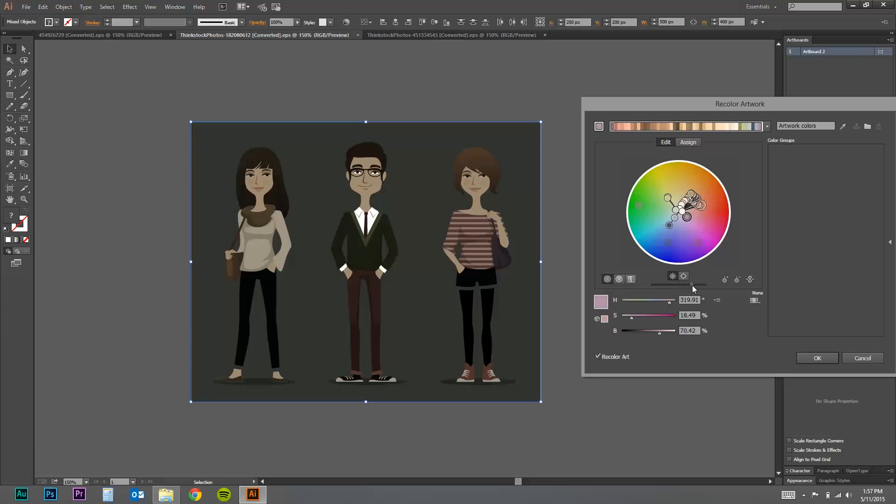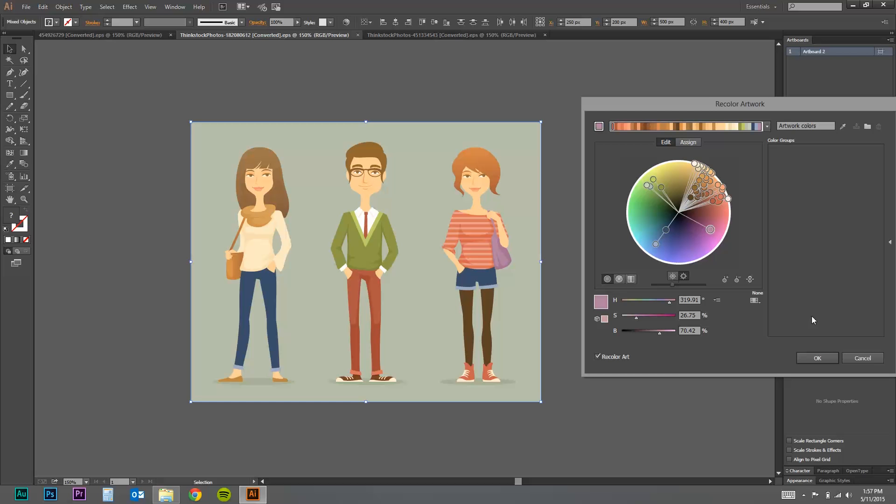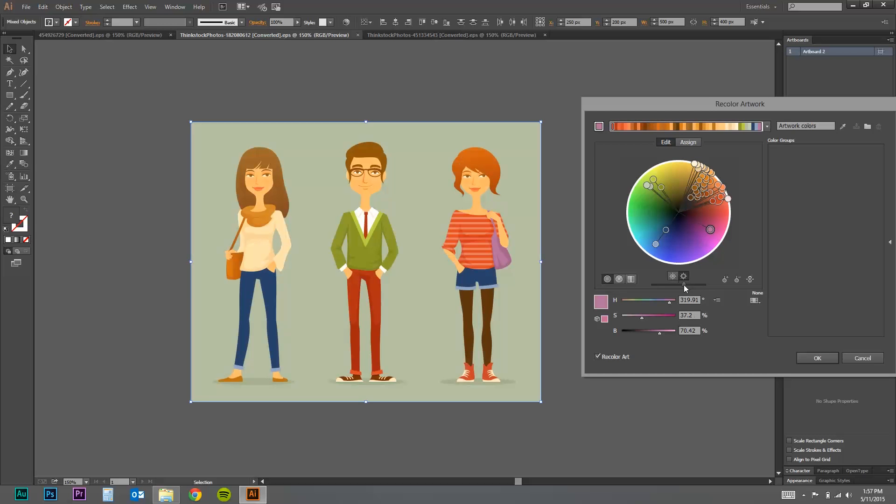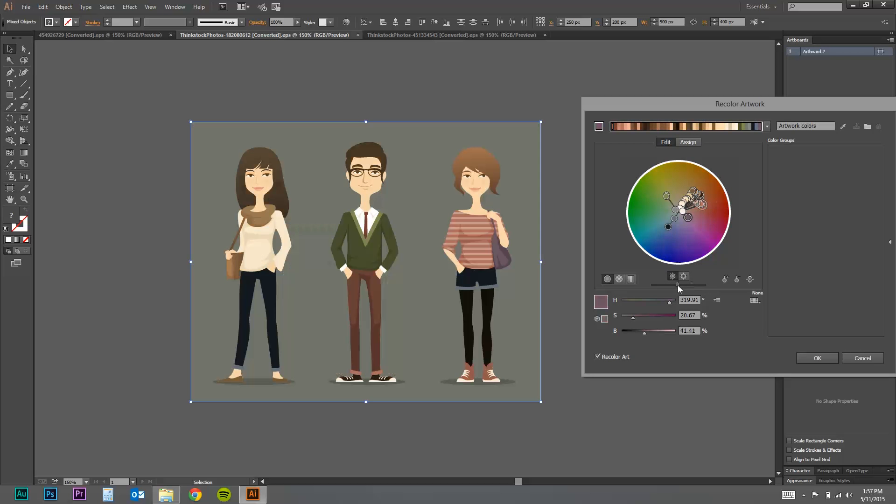You have a night scene you want to put these characters in. Or a daytime scene. Maybe they're on the beach. Maybe they got sunburned. There's a lot of stuff you can do. And it's pretty quick and easy to do it this way.